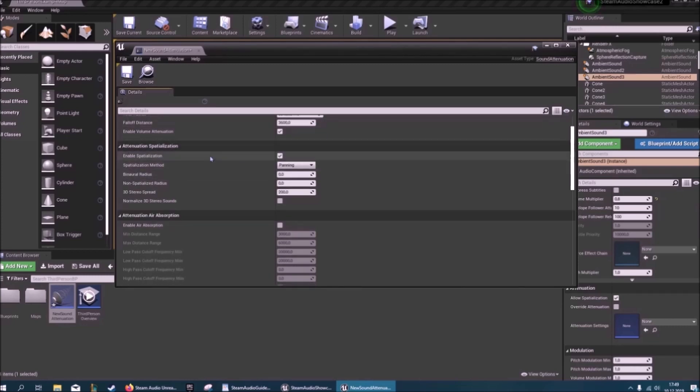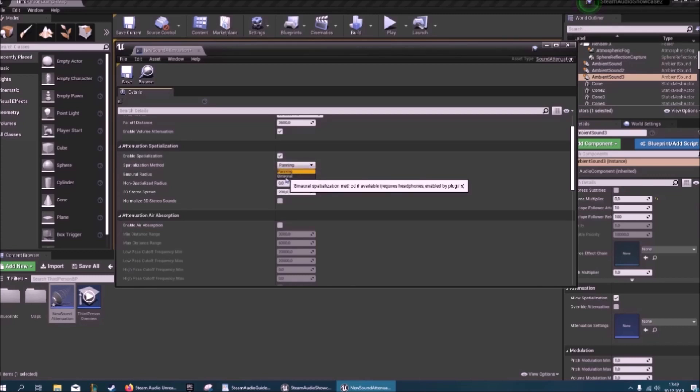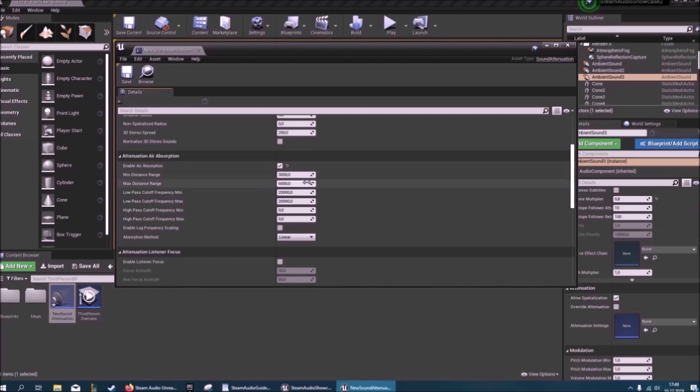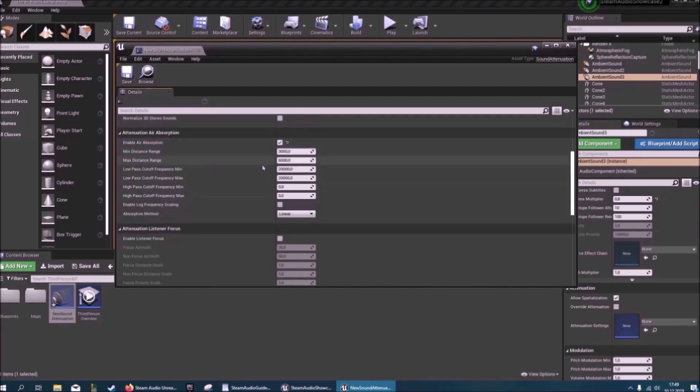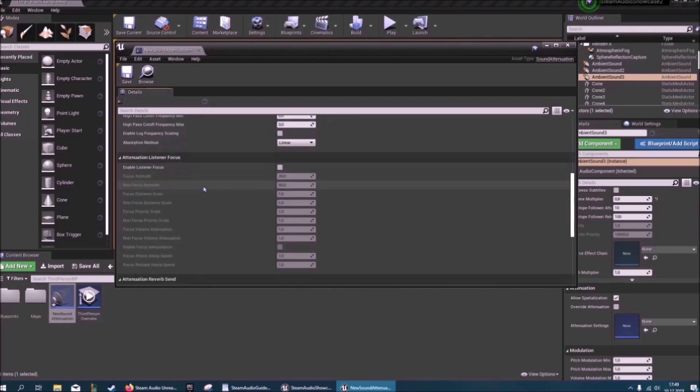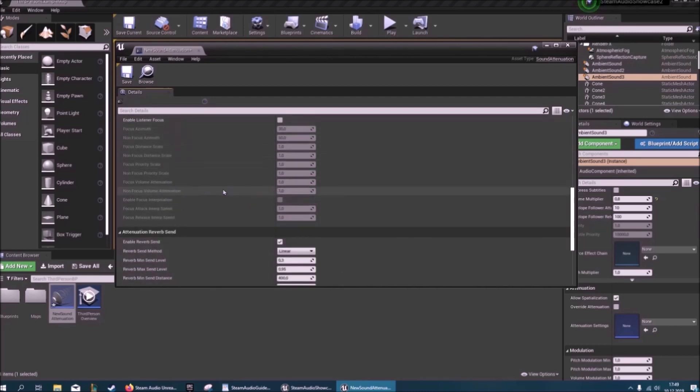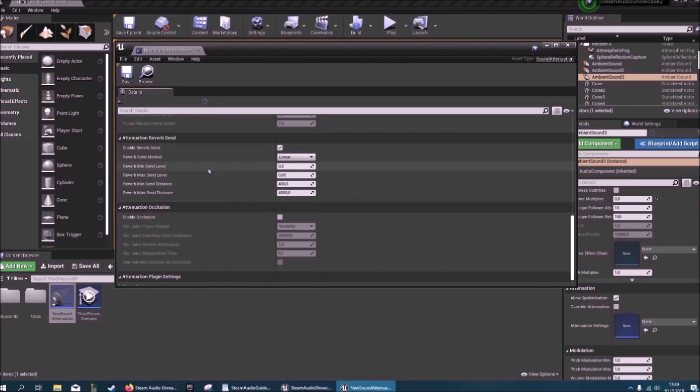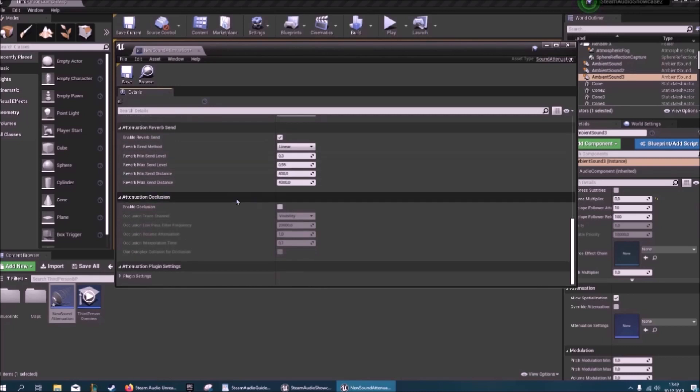Here, attenuation spatialization, you definitely want that checked. And you want to use binaural. Of course you need headphones for this. Enable air absorption, I'll just do it. It's kind of up to you. You can also mess with the values here.